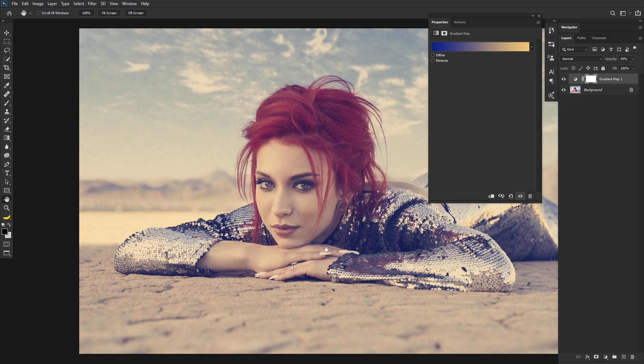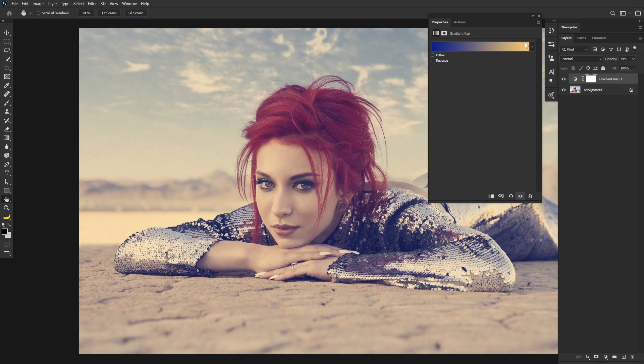And note that there is no longer a true black, because the blackest part of the image is mapped to this blue part here. And there's no true white either, because the whitest part of the image is mapped to this side of the gradient. That's why they call it a gradient map.